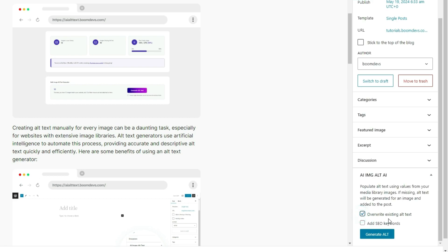The first one is overwrite existing alt text. If you already have alt text added to an image, enable this option. It will automatically replace your previous alt text with a new one. The second option is add SEO keywords.